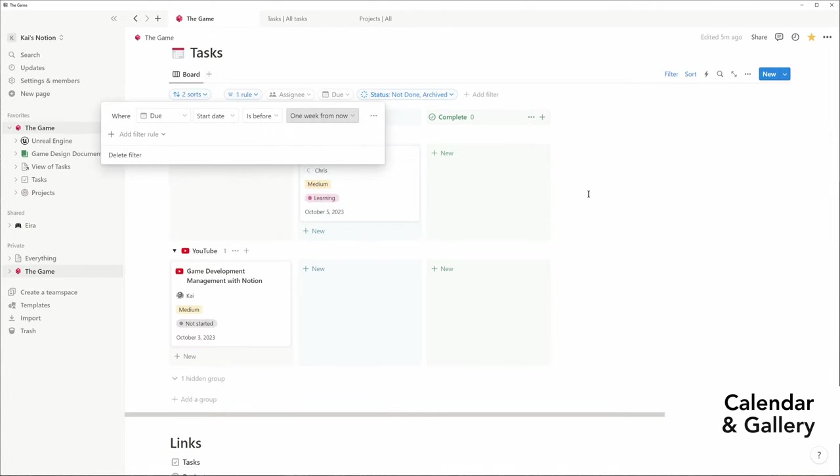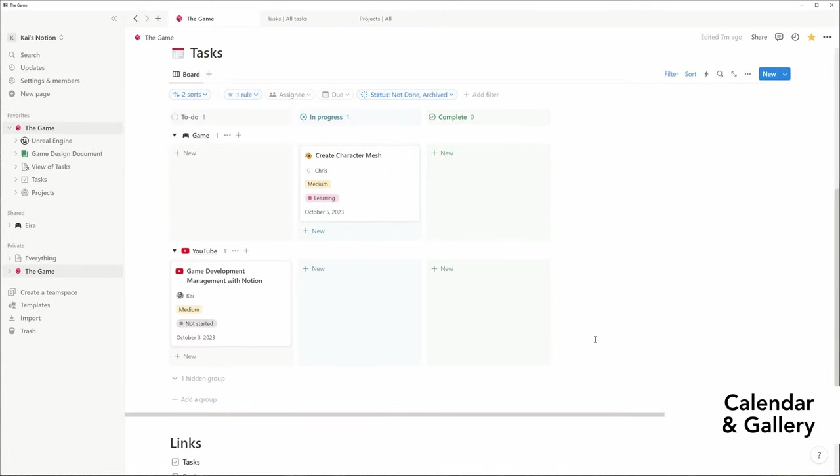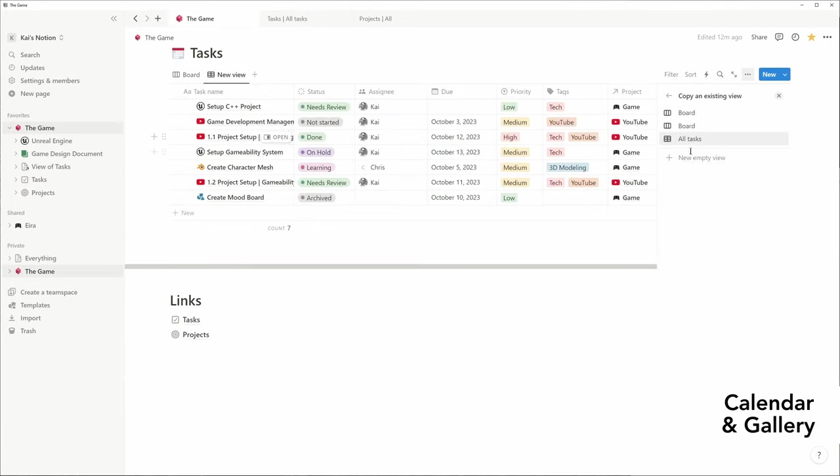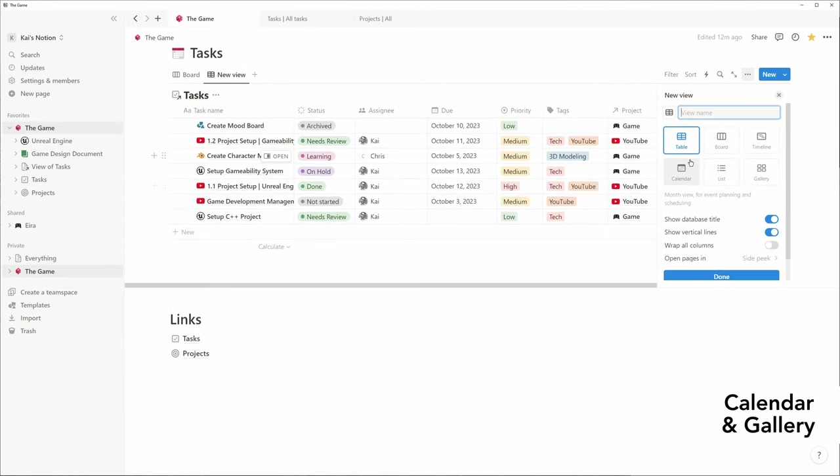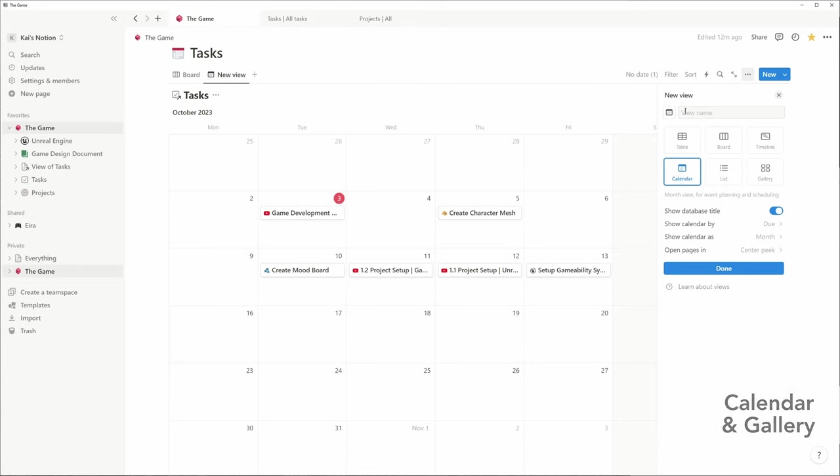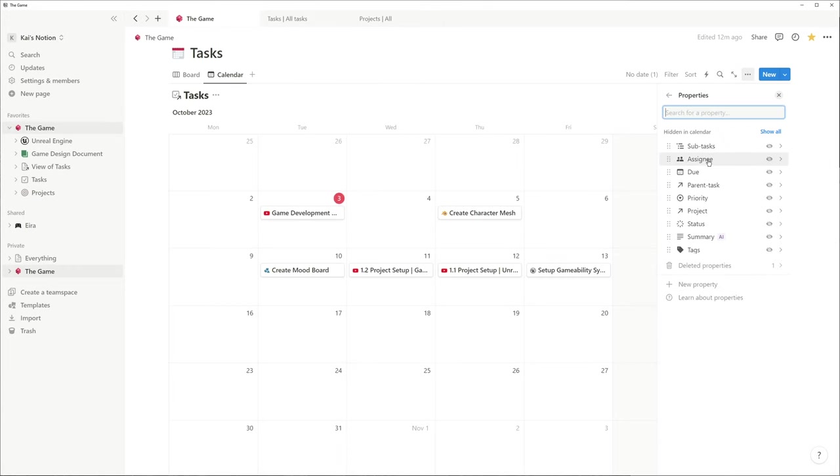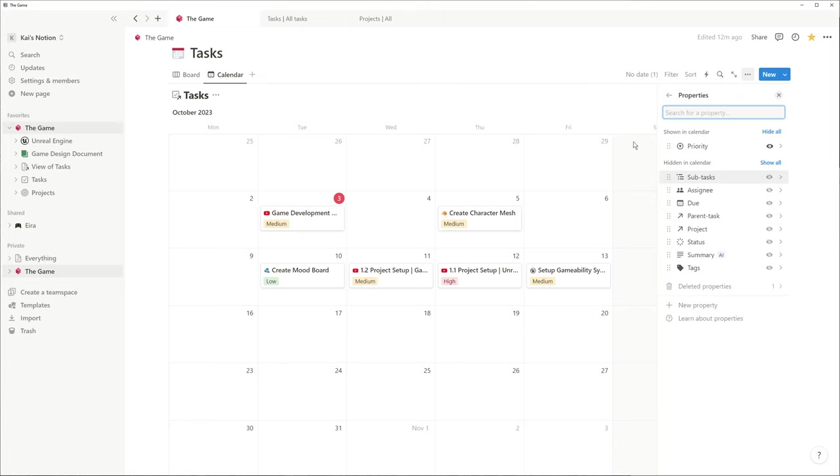I think a calendar is essential for project management. And I also would like to see the priority of a task in the calendar. You might also want to display the assignee when you share the project with other team members.